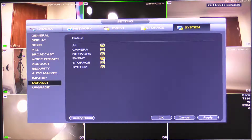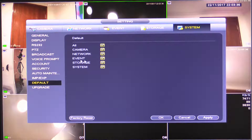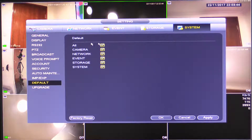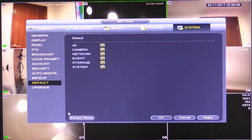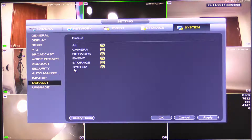From Default, we've got a few different options. Either we can default the camera settings, network settings, event settings, storage settings, system settings, or all of the settings themselves, or we can factory reset the machine. The difference between All and Factory Reset is that All is only going to delete everything listed — camera, network, event, storage, and system — but it's not going to delete your usernames and passwords, which may be something you want to keep or possibly delete. Factory Reset will copy everything out exactly as it left the factory, whereas All will just revert most things back to the factory state.